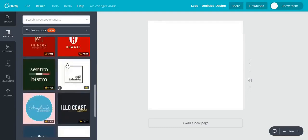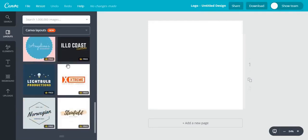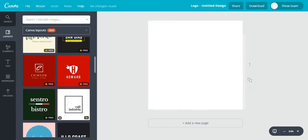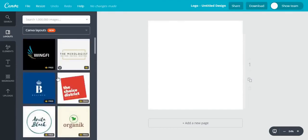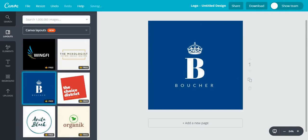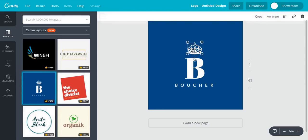Here we have some templates that we can use. And I think we could use this one.